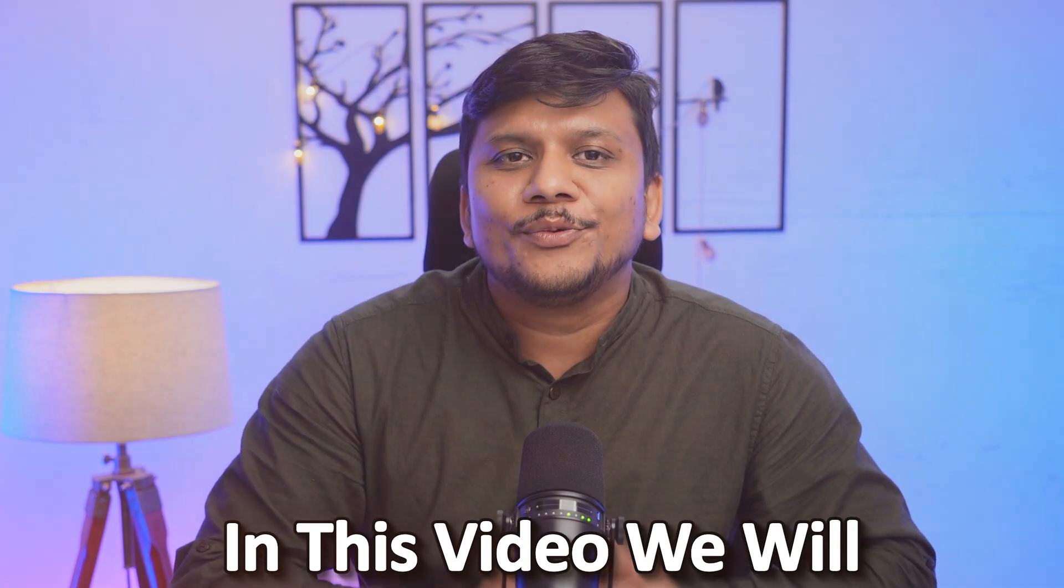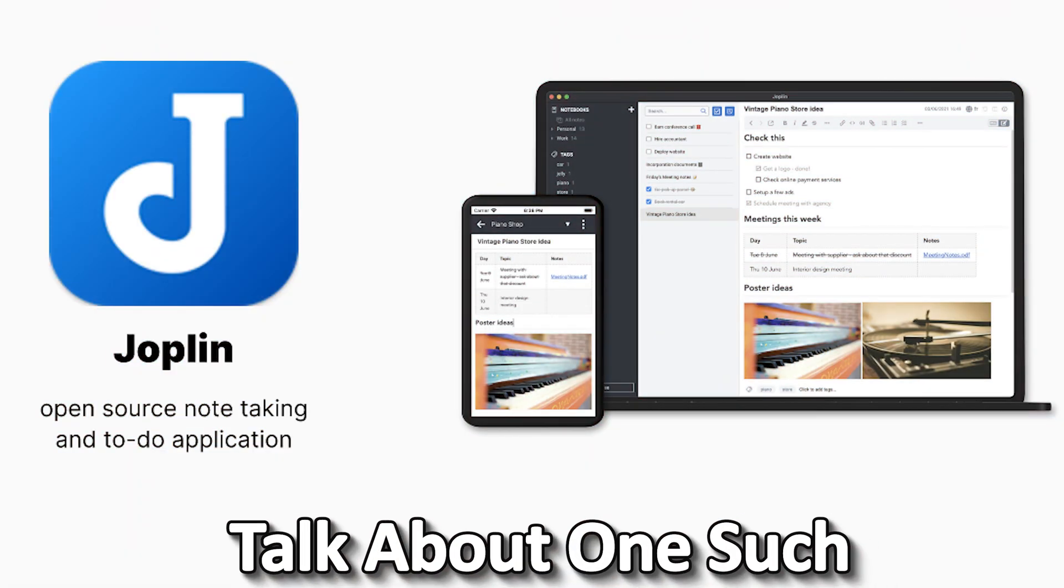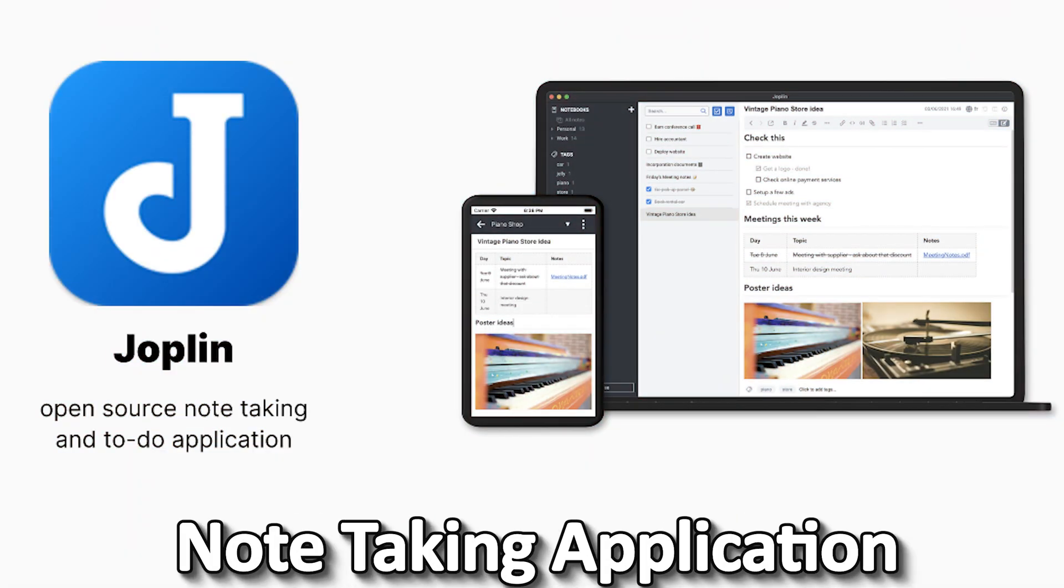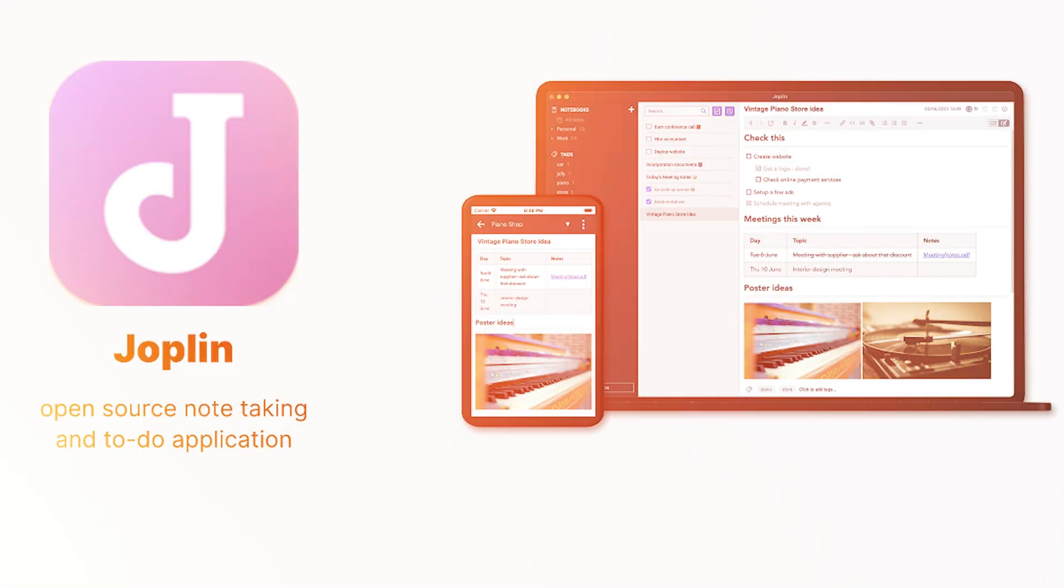Hey there everyone, if you are looking for a free and open source alternative to Microsoft OneNote, then in this video we will talk about one such note-taking application. My name is Pritam and you are watching Technoholic. In this video we will talk about Joplin, so without further ado, let's get started.